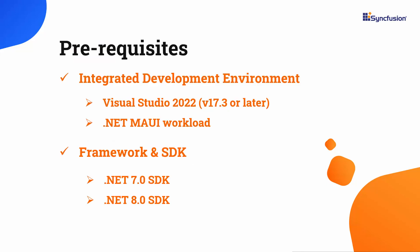Before you begin, ensure you have installed the latest version of Visual Studio 2022 with the required .NET MAUI workload. You should also have one of the .NET SDKs installed on your machine.